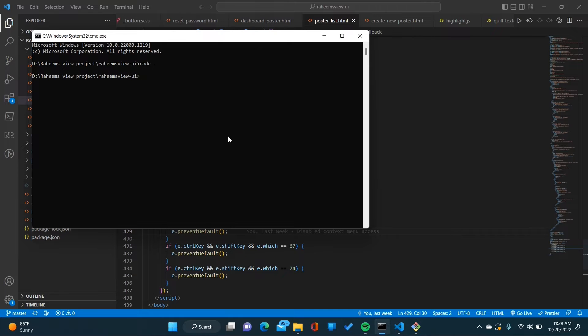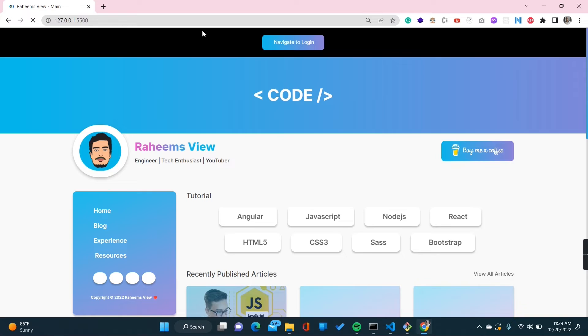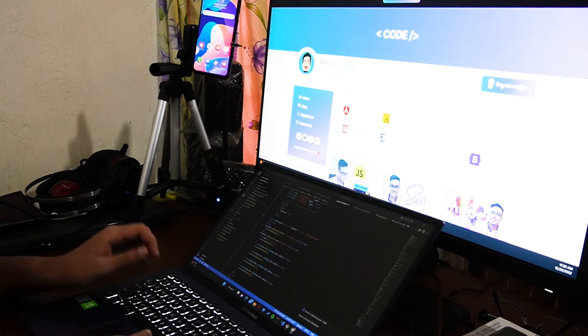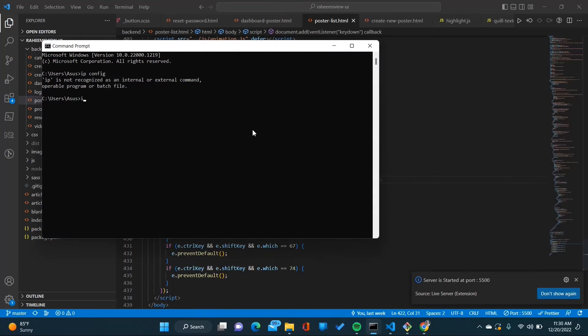So in this video we are going to see how to run your local development localhost environment on other devices like a mobile or tablet. For this demo I will take my Android device — a Samsung M20. Here you can see one of the websites I have developed. I'll run this command to compile the SASS first, using the command 'npm compile watch', and then I'll open the Live Server extension in VS Code.